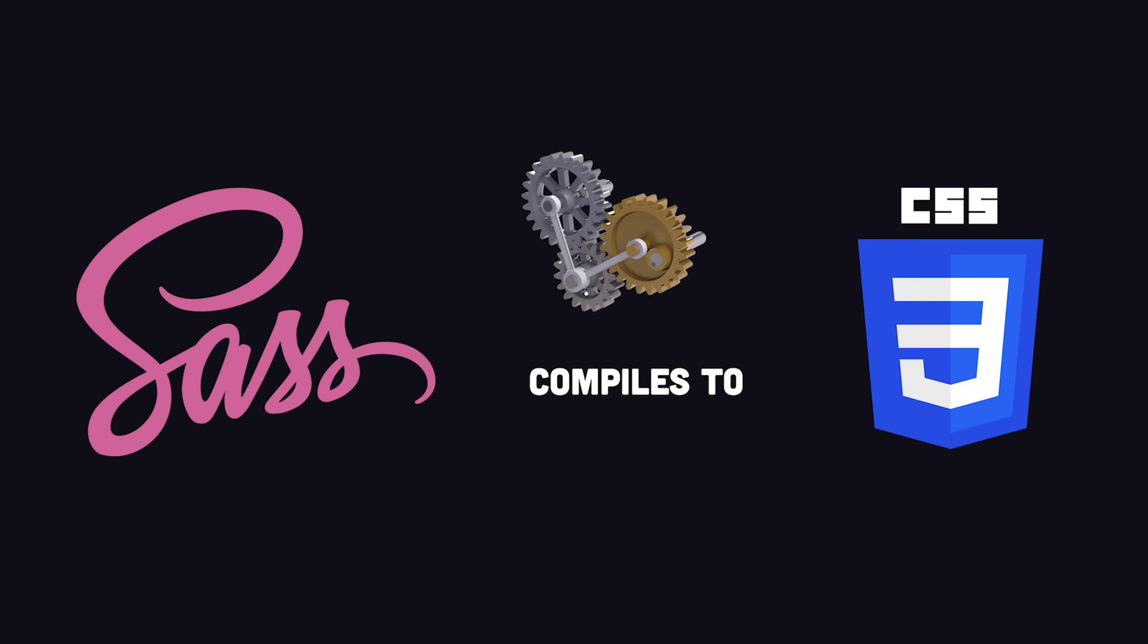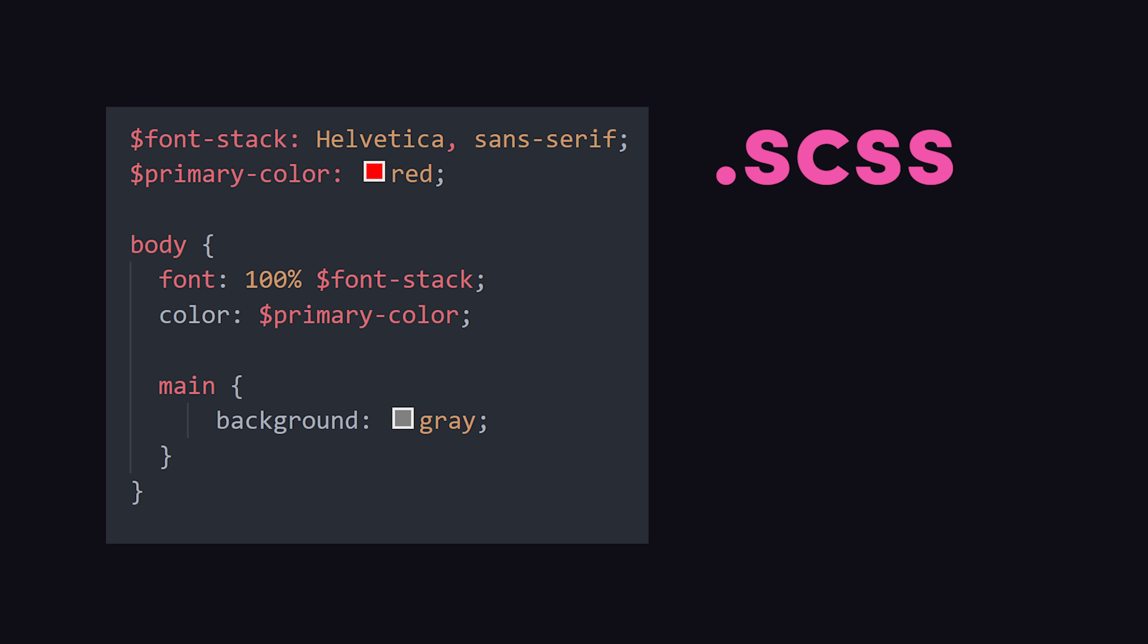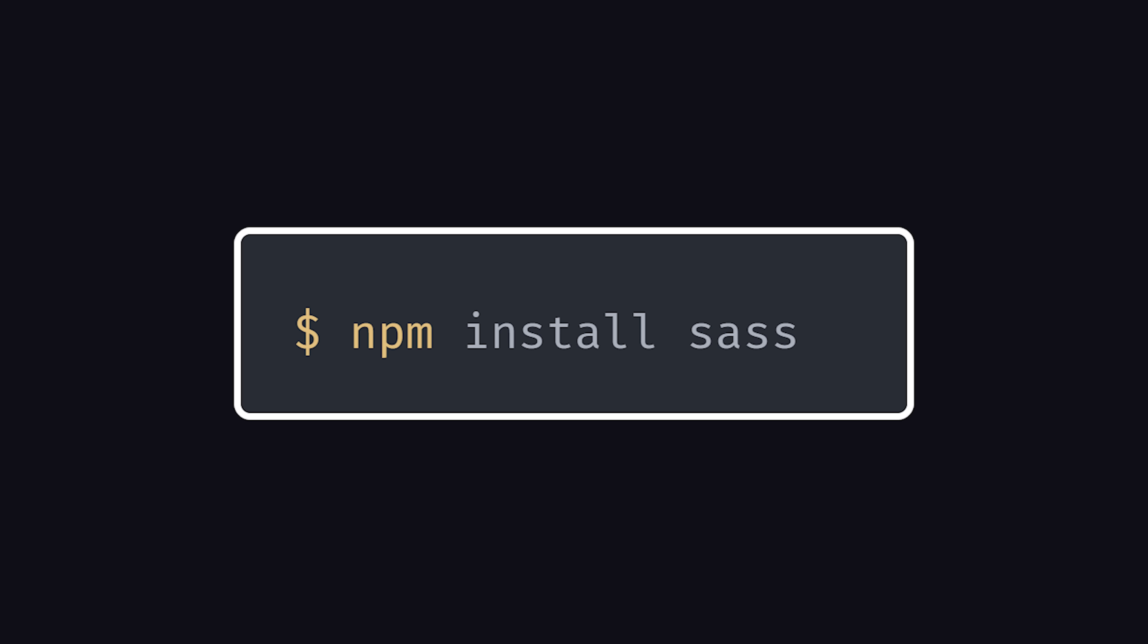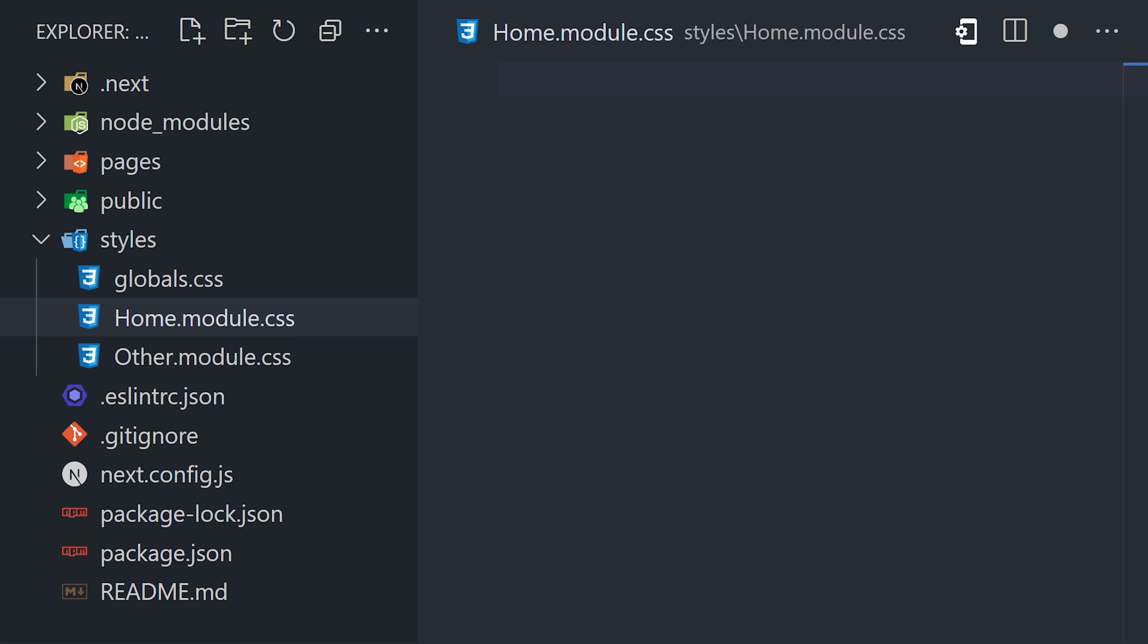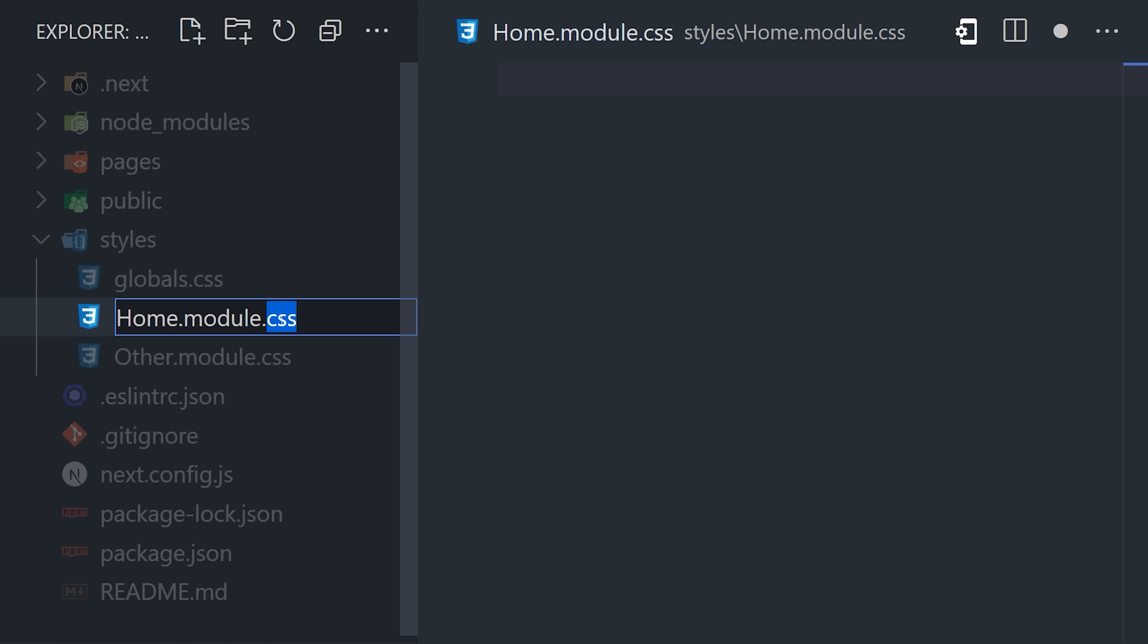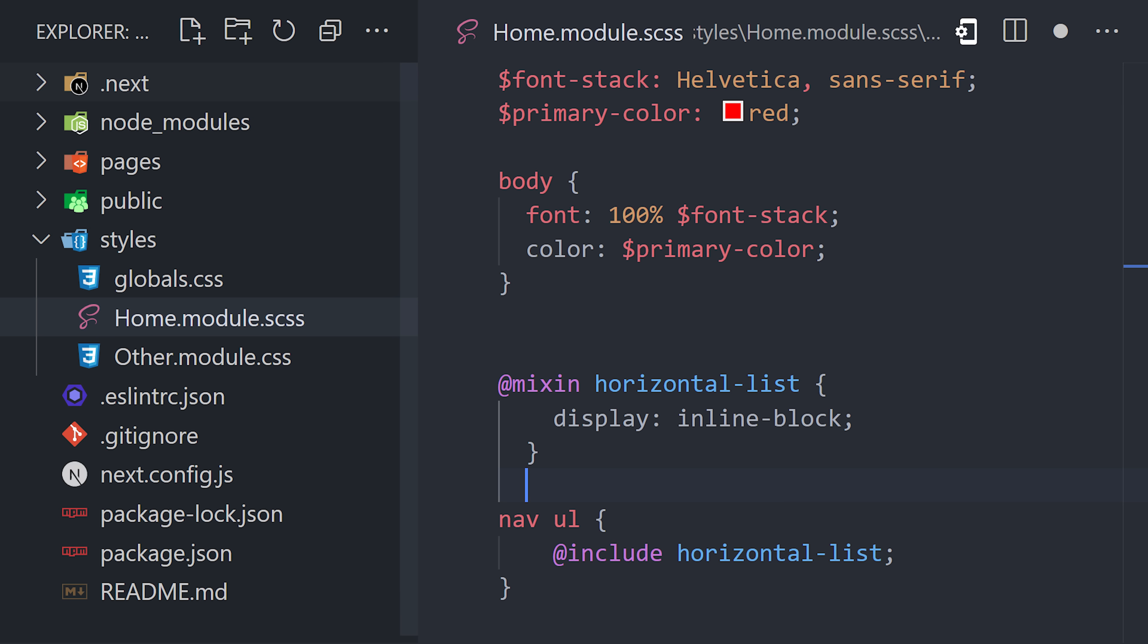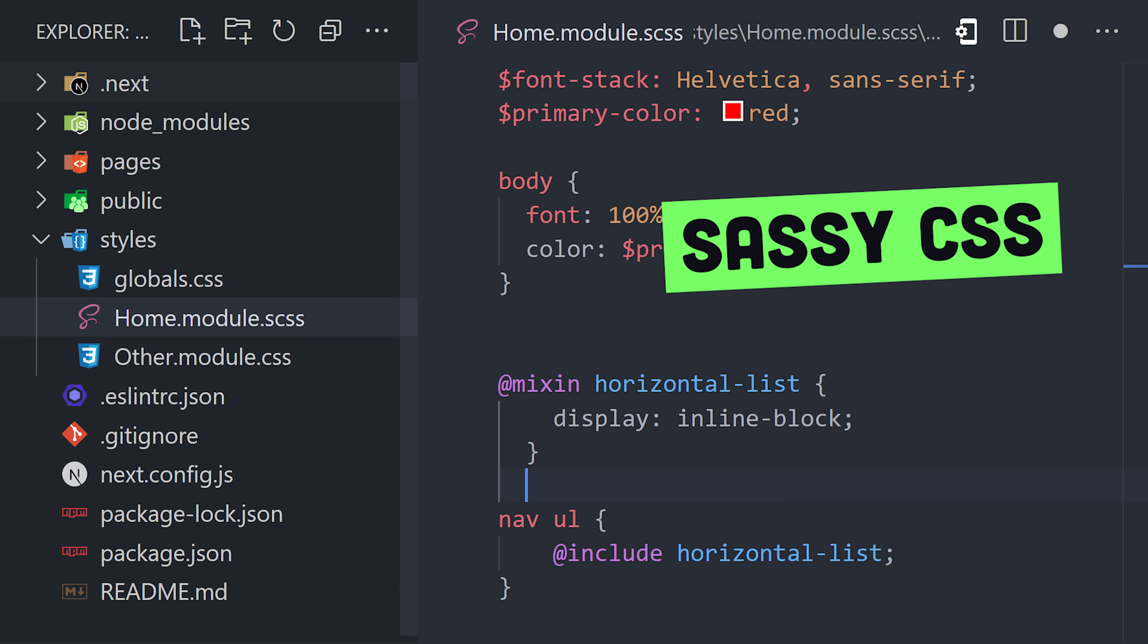The most popular version is SCSS, which is a superset of plain CSS, allowing you to write regular CSS with additional features on top of it. In Next.js, all you have to do is install the Sass compiler, then change the file names in your project. All the compilation will happen in the background for you automatically. And now you can use features like variables, mixins, and functions to make your code way more concise and efficient.